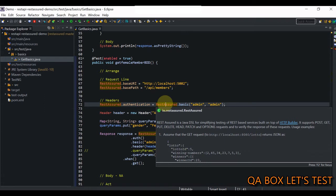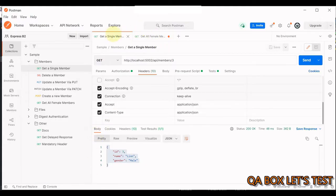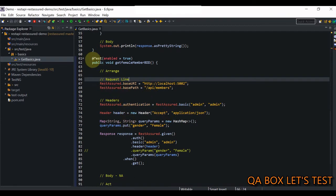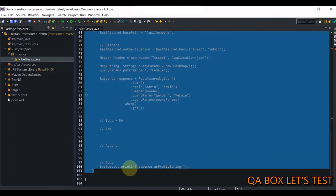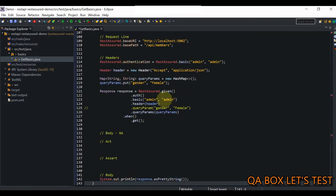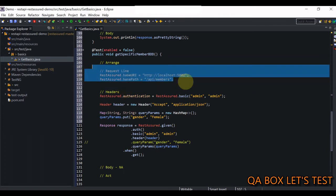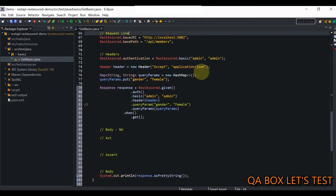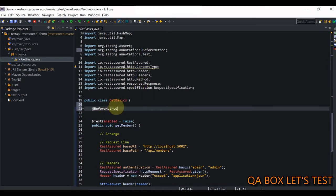We save it, change it to true, and execute. We can see only the female candidates — that's great. This is how you add the query parameter. Next, we have to identify a specific member, meaning we have to provide a path parameter. We're going to hit this particular endpoint. Let's set the previous test to false, grab this code, and change this to getSpecificMember, using BDD format only.